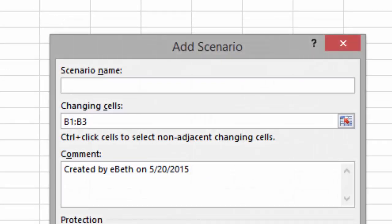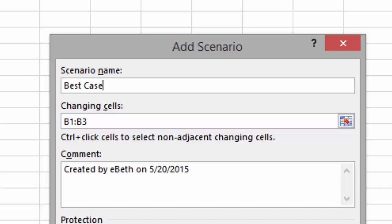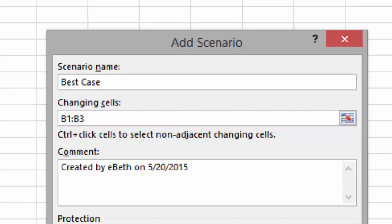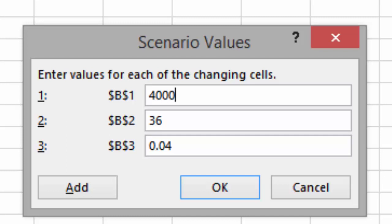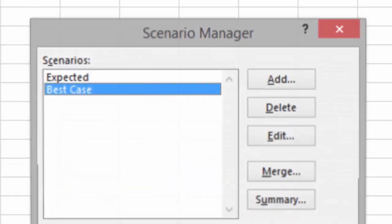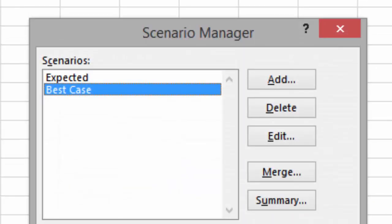Click Add, and this time we're going to create the Best Case. So type in the name Best Case, and we'll change the same cells, B1 through B3. This time when we're prompted, we're going to change B1, the present value, from $20,000 to $40,000. And in Row 2, we'll change the number of payments from 36 to 48. Click on Row 3, and we'll change the interest rate to .02, or 2%. Click OK for Best Case.